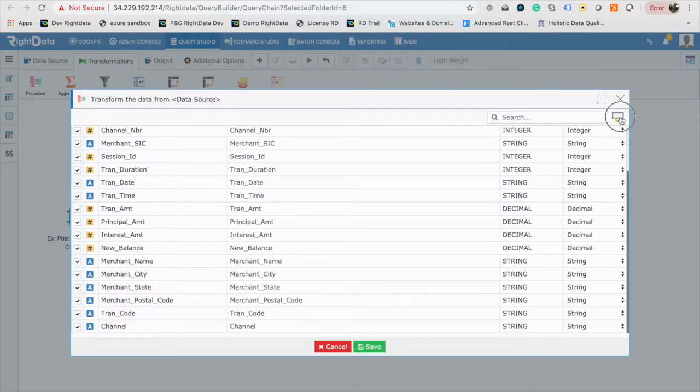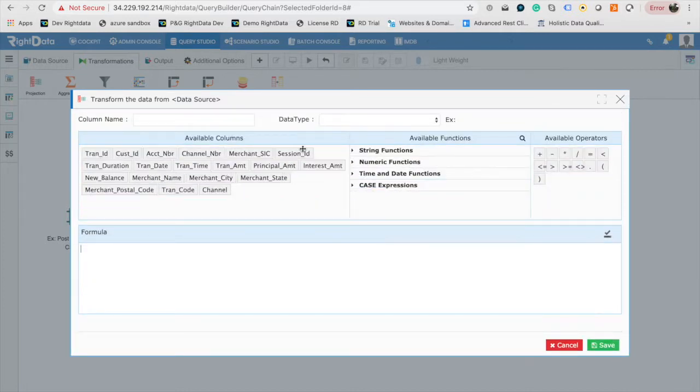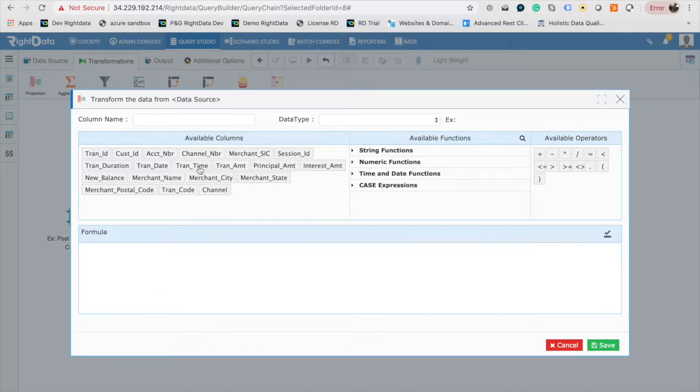Let's create a new derived column total amount. Click on Add Column. This will open the Formula Builder where you can use the fields that are part of the data source and formulas and functions provided by RightData to derive new columns.